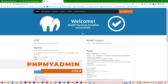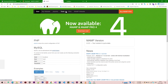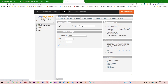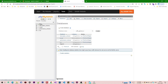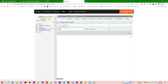Now we go to phpMyAdmin. From here we will create a database — we click 'New', enter the database name 'news_app_db', and click Create. The database has been created.